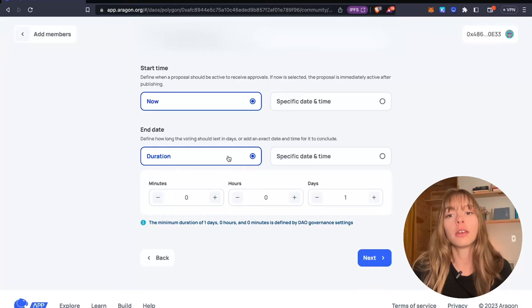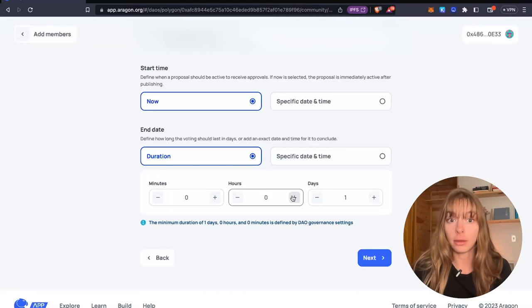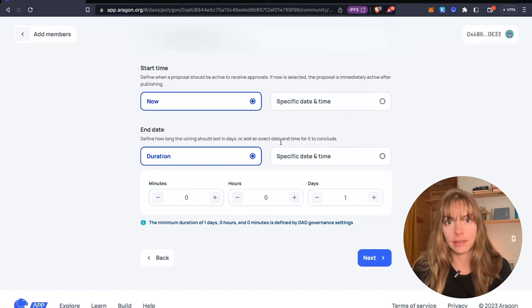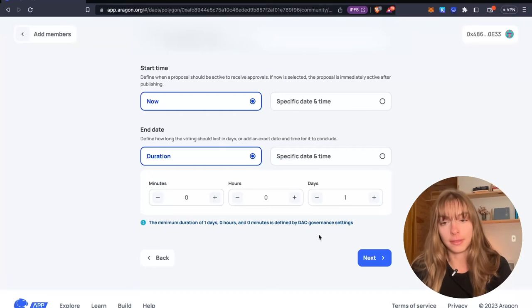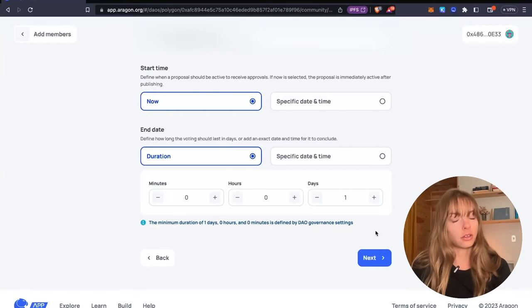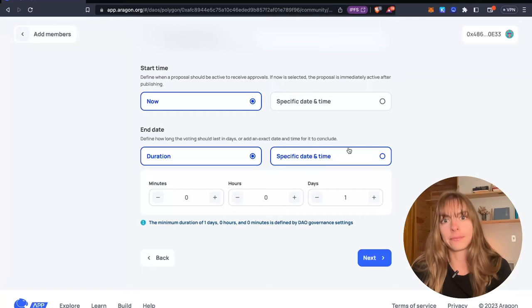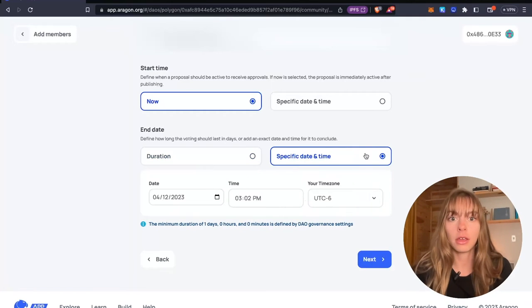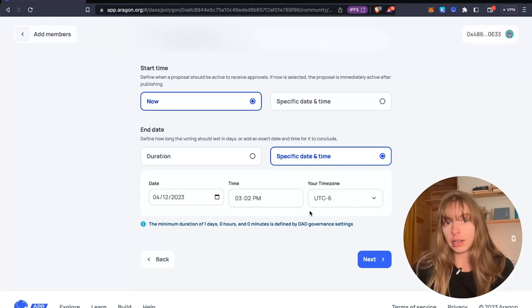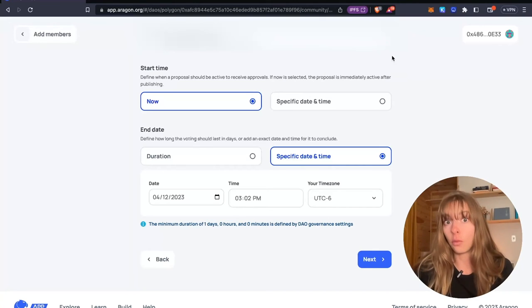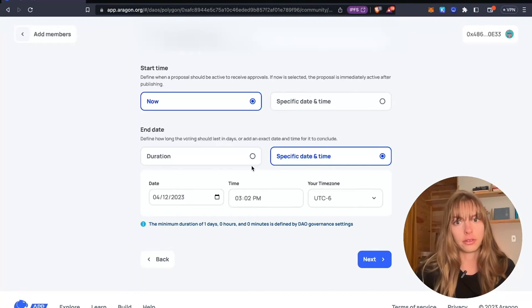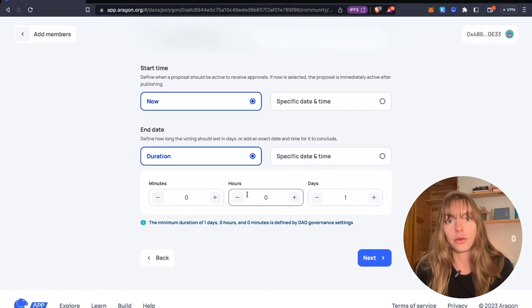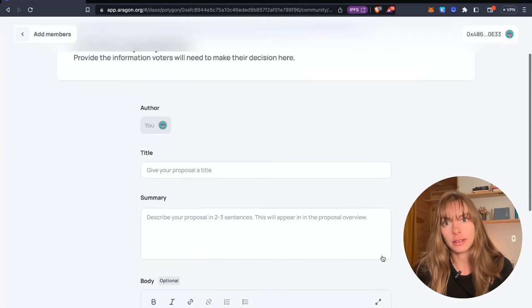Duration, you can choose a set number of days, hours, minutes. It has to be above the minimum duration you set in your DAO governance settings. You can also choose a specific date and time. So if you wanted it to end a week after it starts, for example, you could do that here. So I'm just going to keep it at one day. Click next.